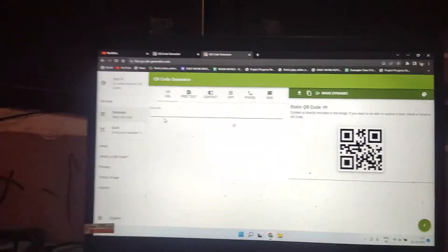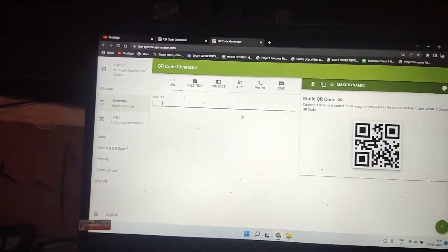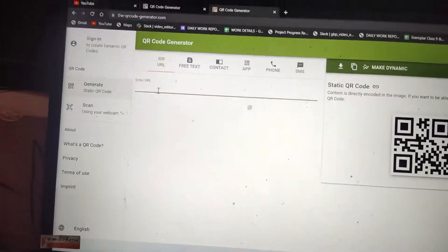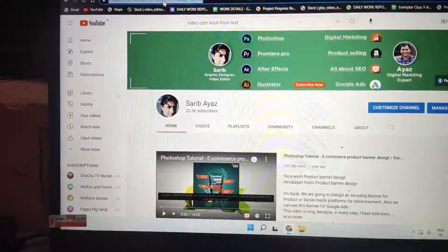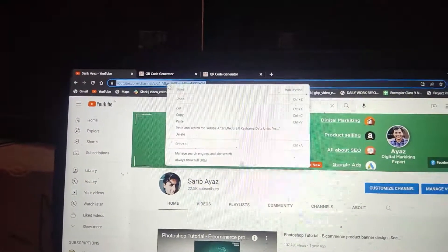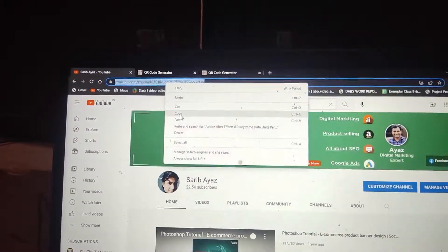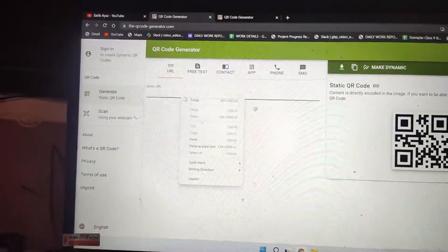The website will open like this, and here you have to paste your YouTube channel URL. This is my YouTube channel — I'll copy the URL from here and paste it into the website.